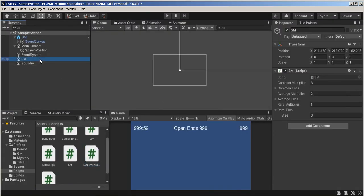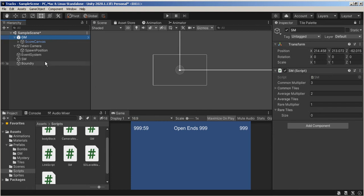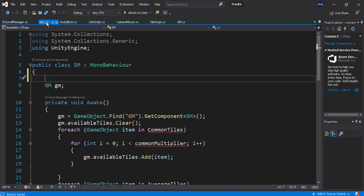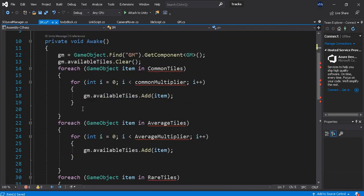I'm going to be moving that SM out of there. I won't need a Scriptable Manager anymore. So my Game Manager. Oh, right. I need to go back here. I'm going to move this stuff out of here. On Awake.